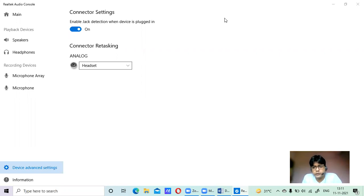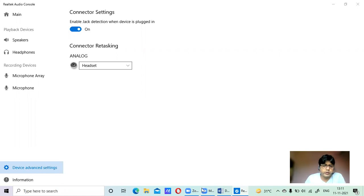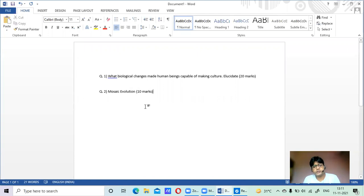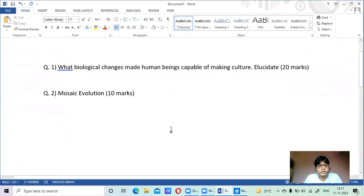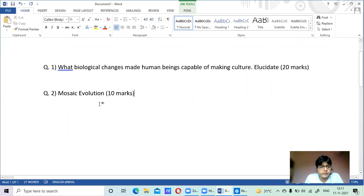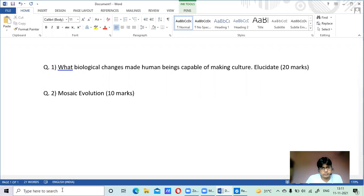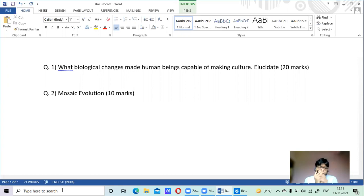This is a short review video on the topics from Day 1 questions. There were two questions asked: first, what biological changes made human beings capable of making culture (20 marks), and second, mosaic evolution (10 marks). We discussed the biological changes in detail in our previous classes, so I'll touch on that later. First, let me talk about mosaic evolution.